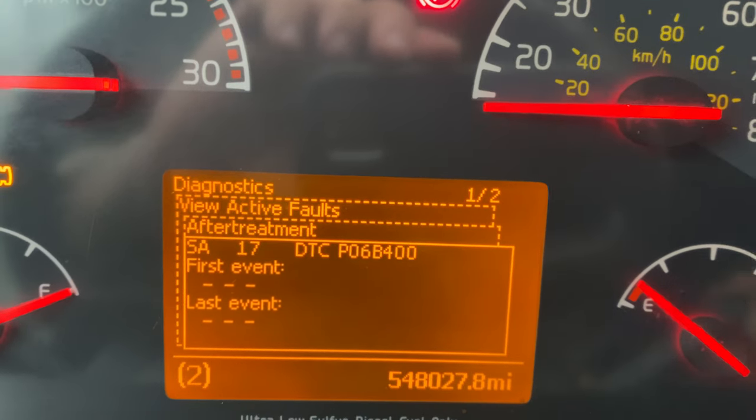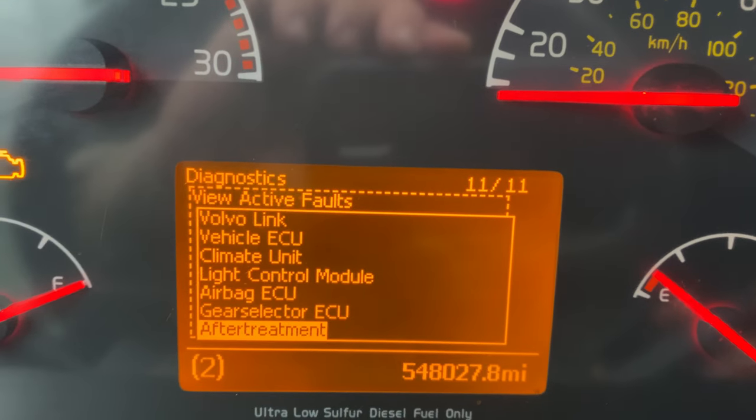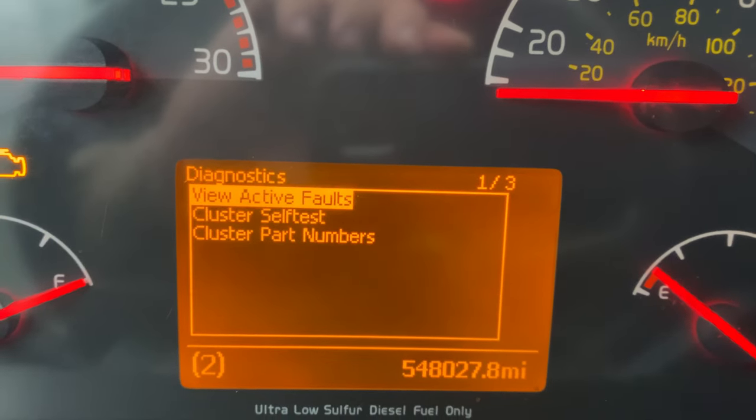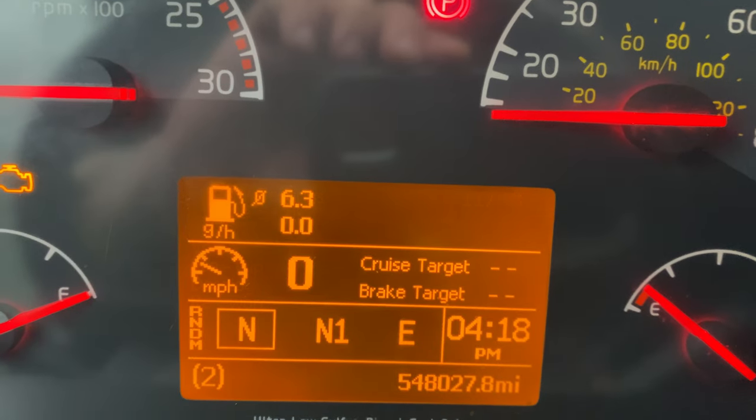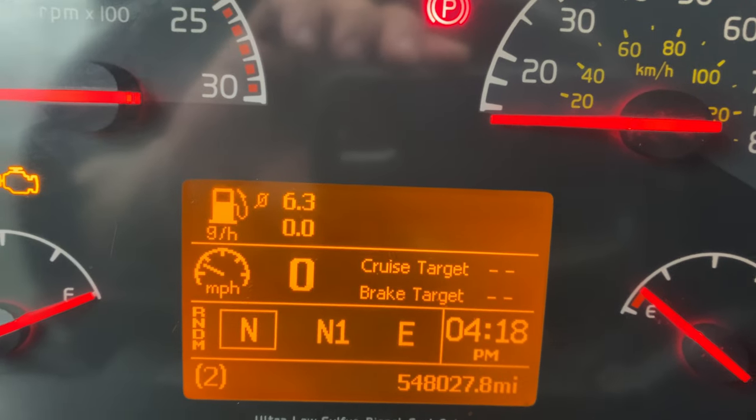So yeah, that's how you check the codes. Peace.